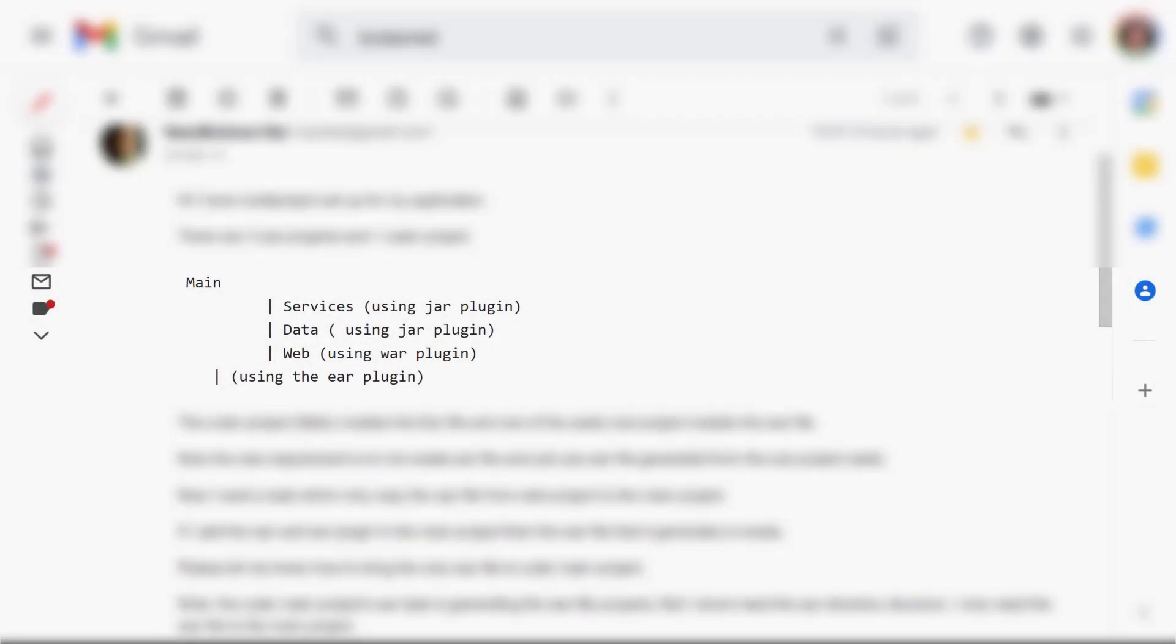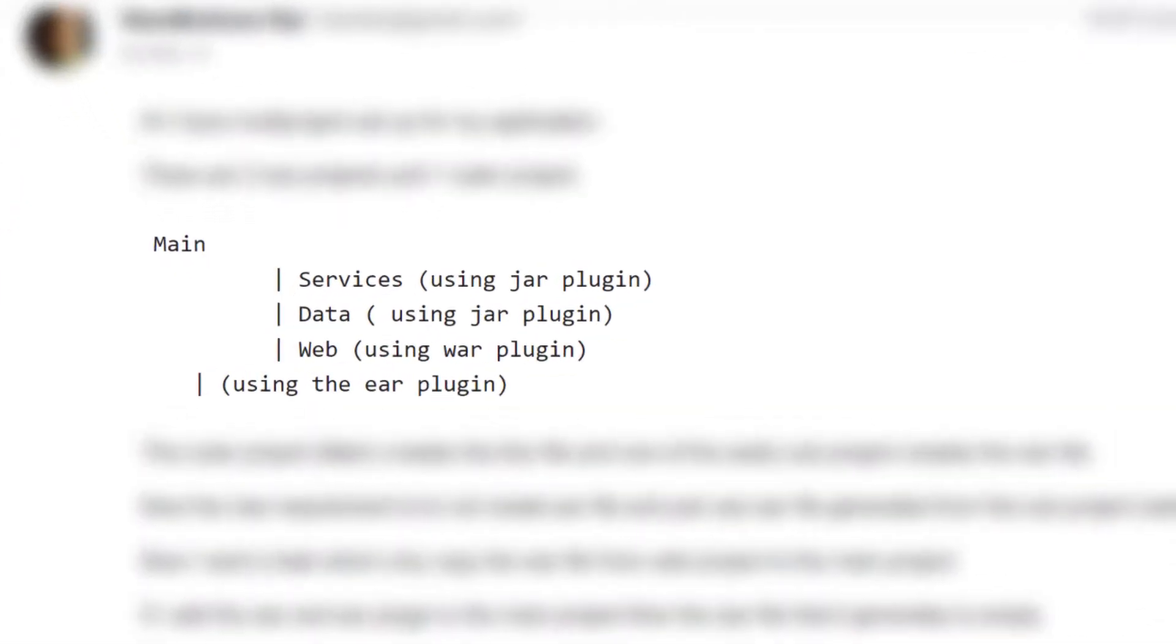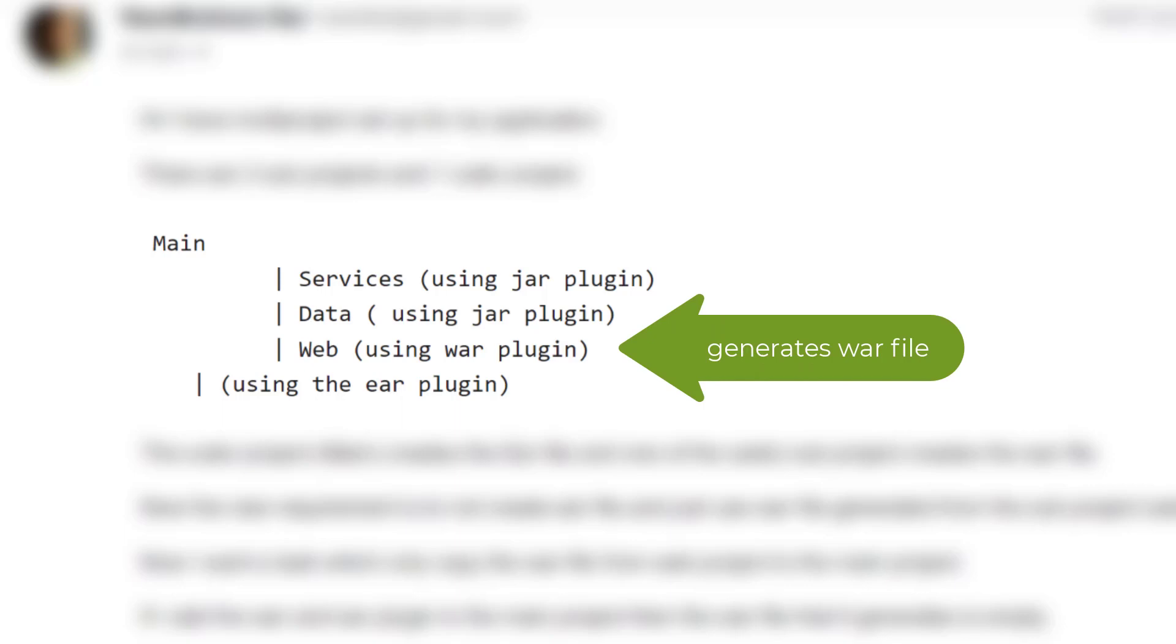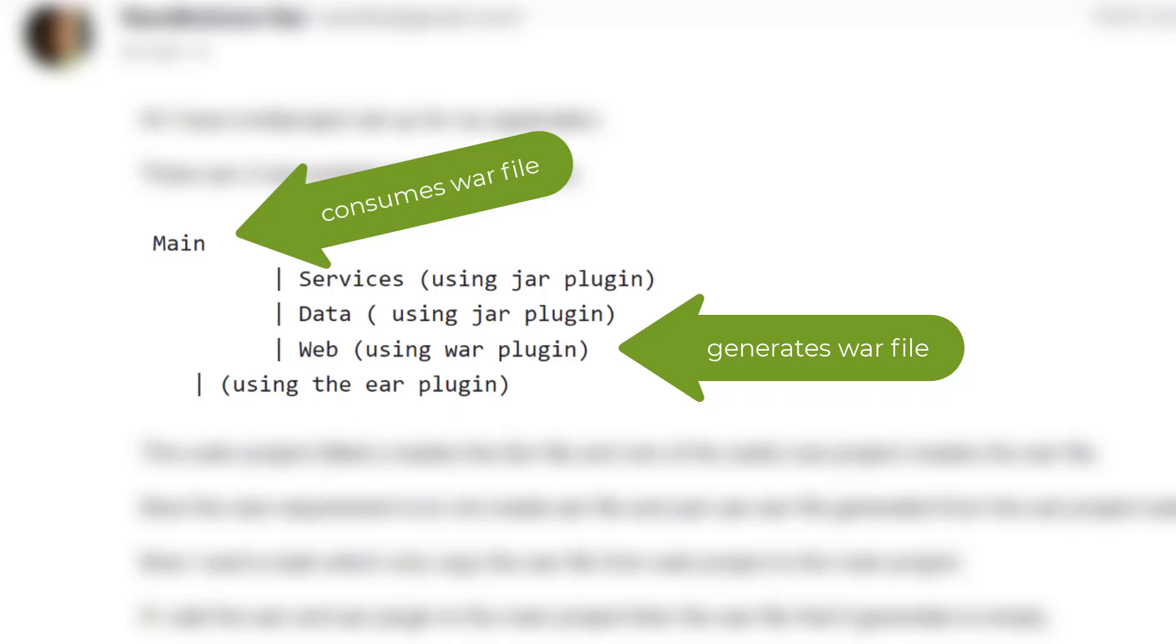Just to summarize what I think you're asking here, you want to have a multi-project build with a sub-project which generates a war file, and then you want to use that war file from the root project or the main project, as you've called it here, in some way.